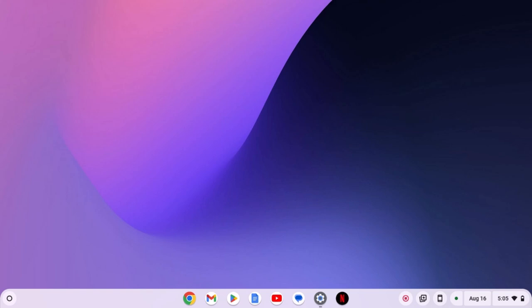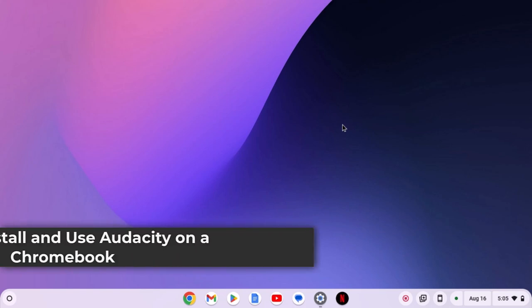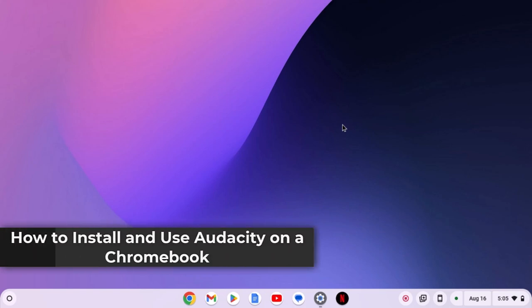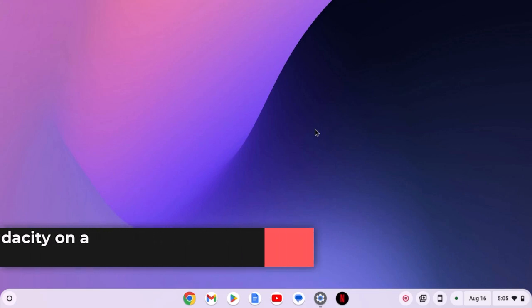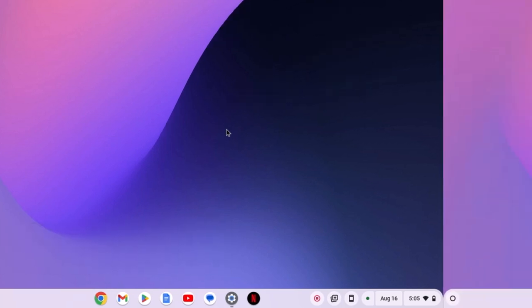If you're looking for an audio editing and recording tool for your Chromebook, you can install Audacity. Audacity is a free and open source audio recording and editing software. To install it, follow this video till the end. So with that being said, let's get started.